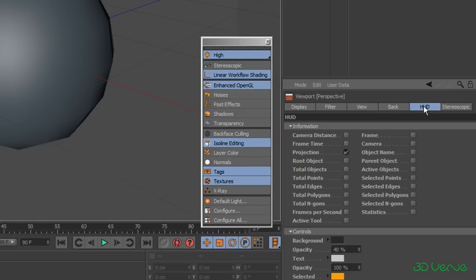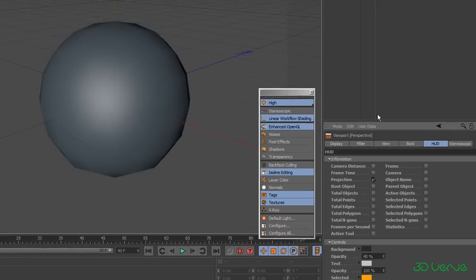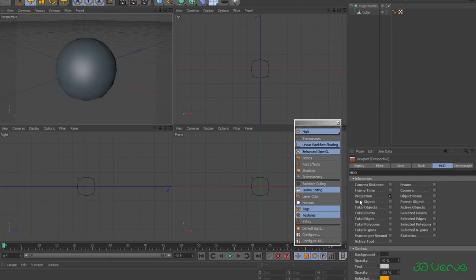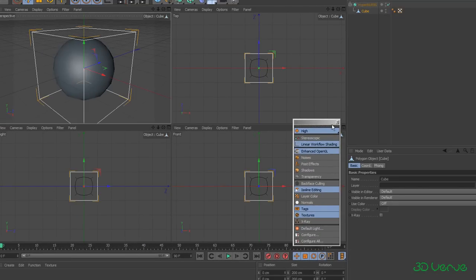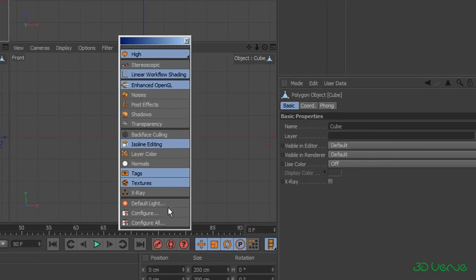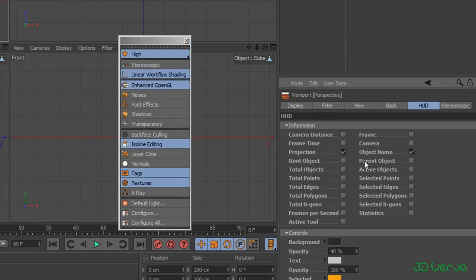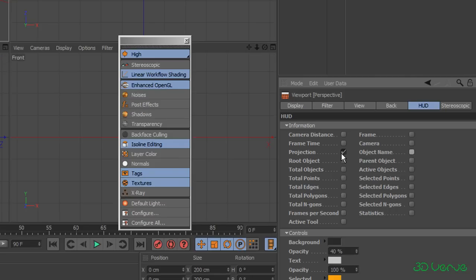Next we have the HUD, and this one's not too bad. Although everything's in bold, you can kind of see what you get with it. If I just go to four views, the only one that's on is Projection — if you look here where it says 'front', if I turn that off that's what it controls, so you really want that one left on. The others, like Object Name, if I enable it and select the cube, you'll see it appears in the viewport. It's not something that's really going to throw you — just remember to leave the Projection one on.